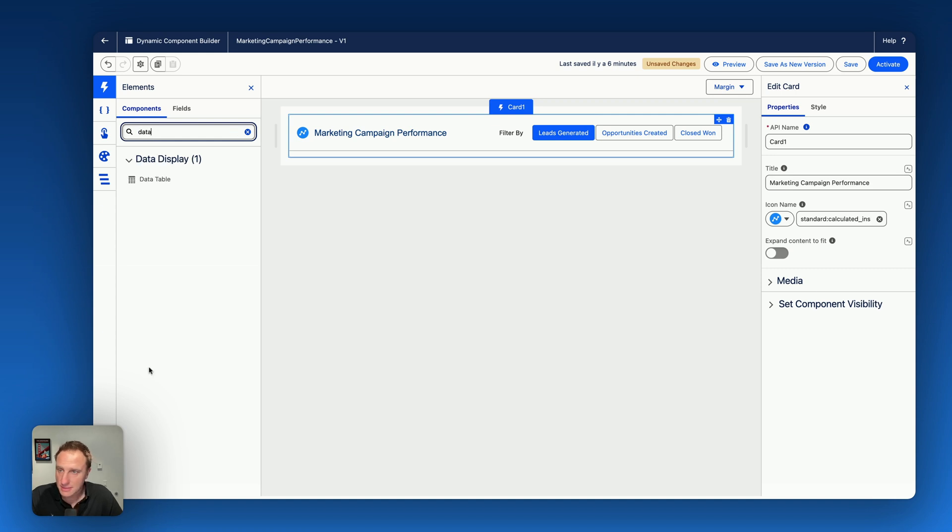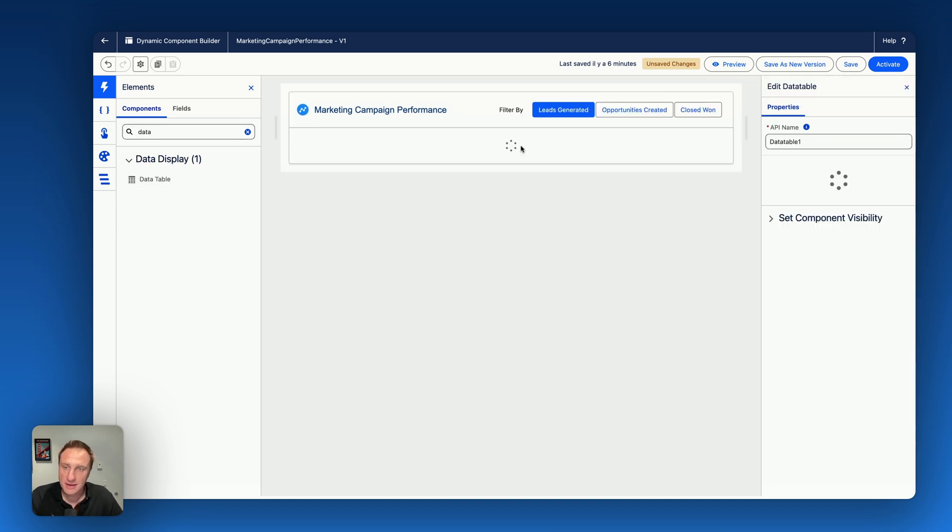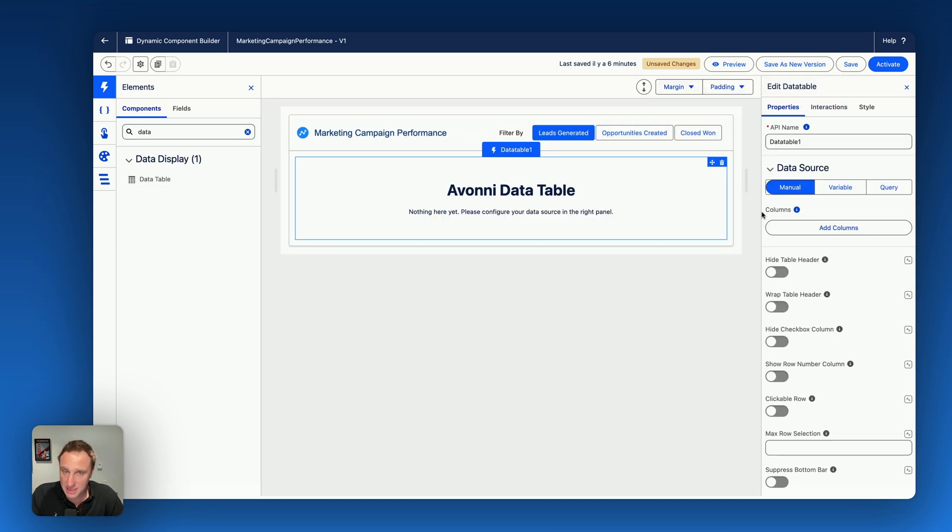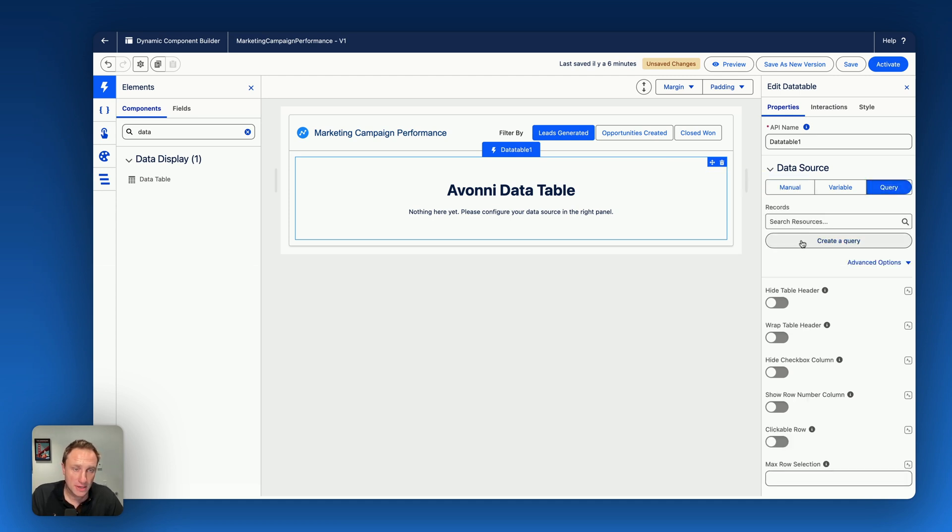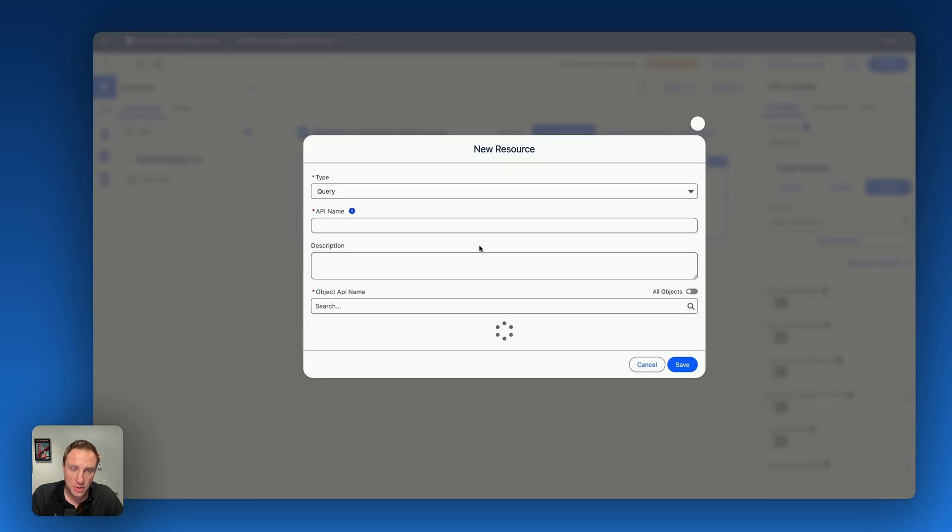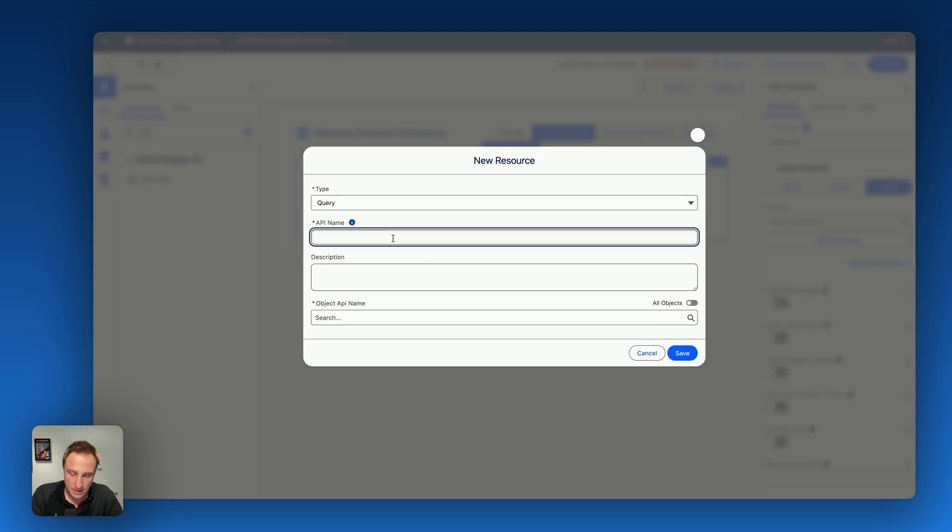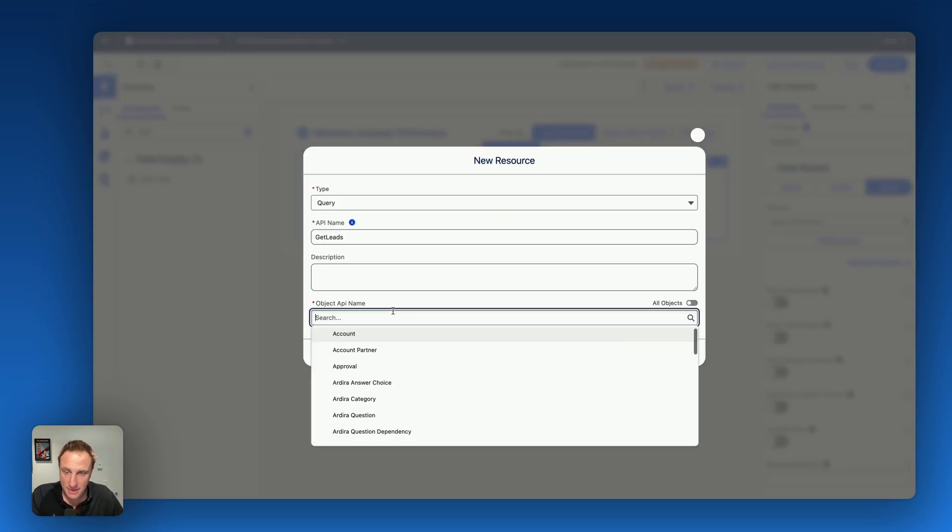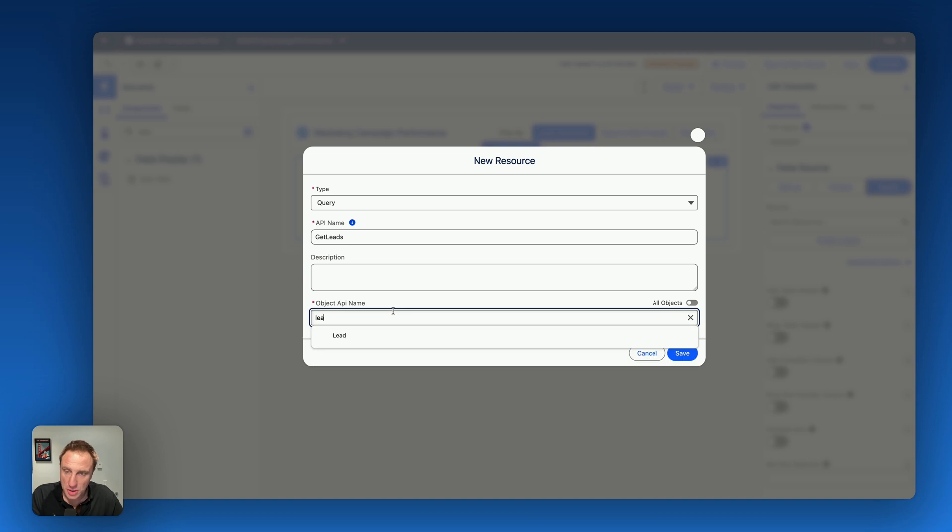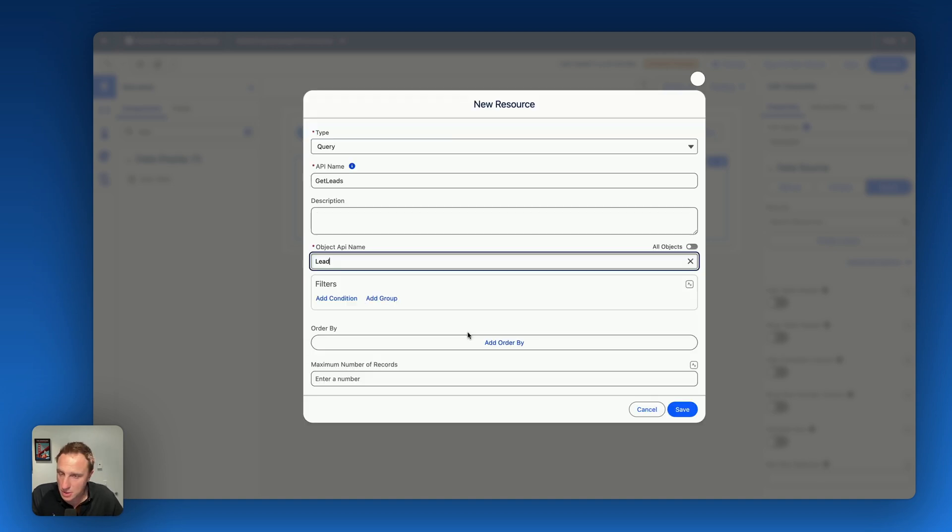Let's drag the data table component inside the card. And that's my first data table. So here I need to create a query to display a list of leads. So create query. And let's say I get leads API name. I want to query the lead object. I don't need to filter the information. That's OK. Save.